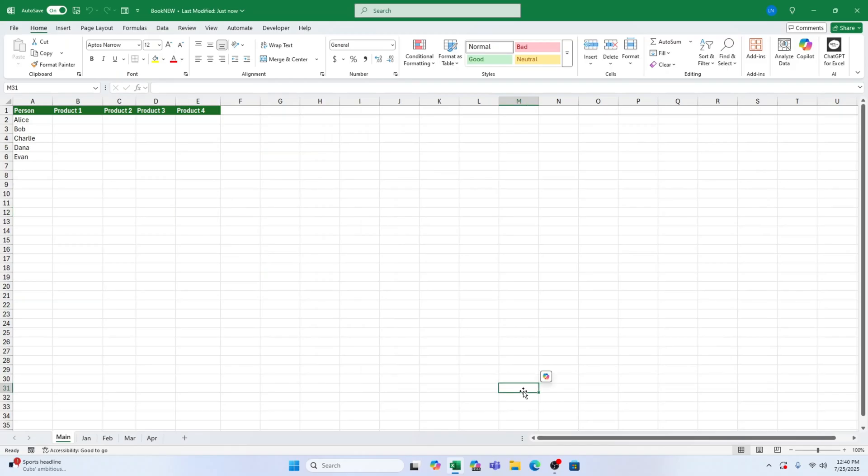Hey there, lovely Excel learners. I'm Hannah from Sheet Leveler, and today I've got a super quick fix for you. One that can save you a ton of frustration.